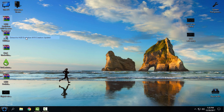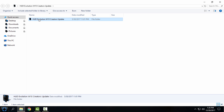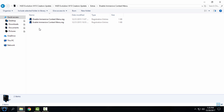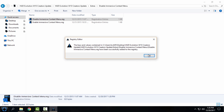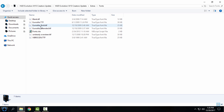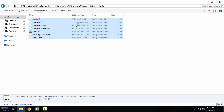I'll start with the custom theme HUD Evolution. I'll extract the files from the archive. First, go to the Extras folder, go to Disable Immersive Context Menu, double-click it, click Yes, click Yes again, click OK. Go back, then go to the Fonts folder, select them all, right-click, and click Install.